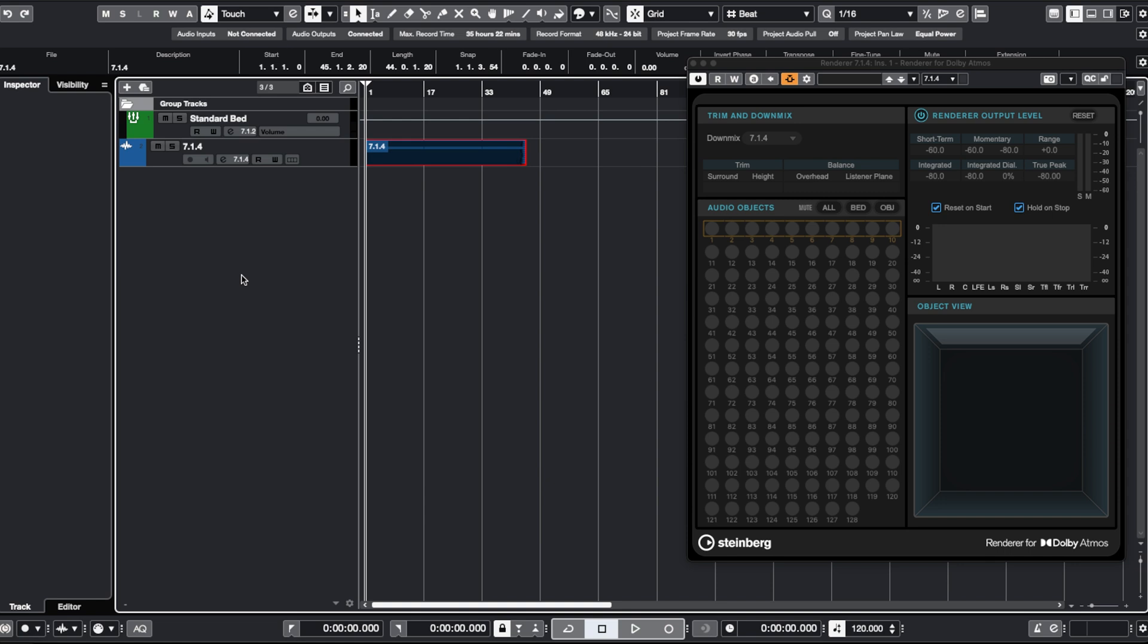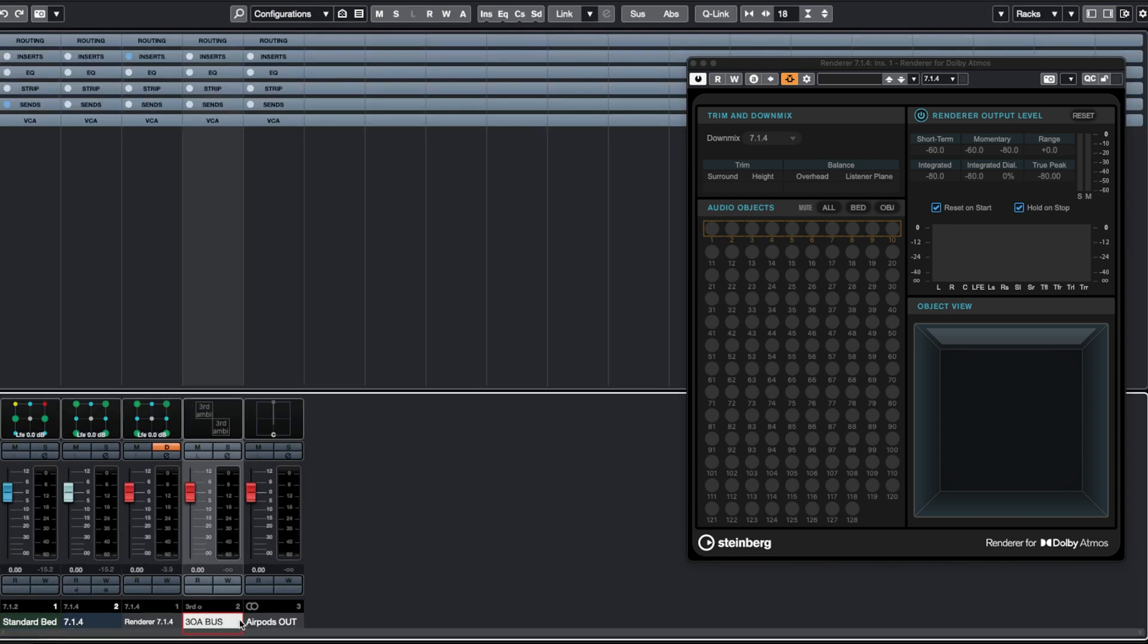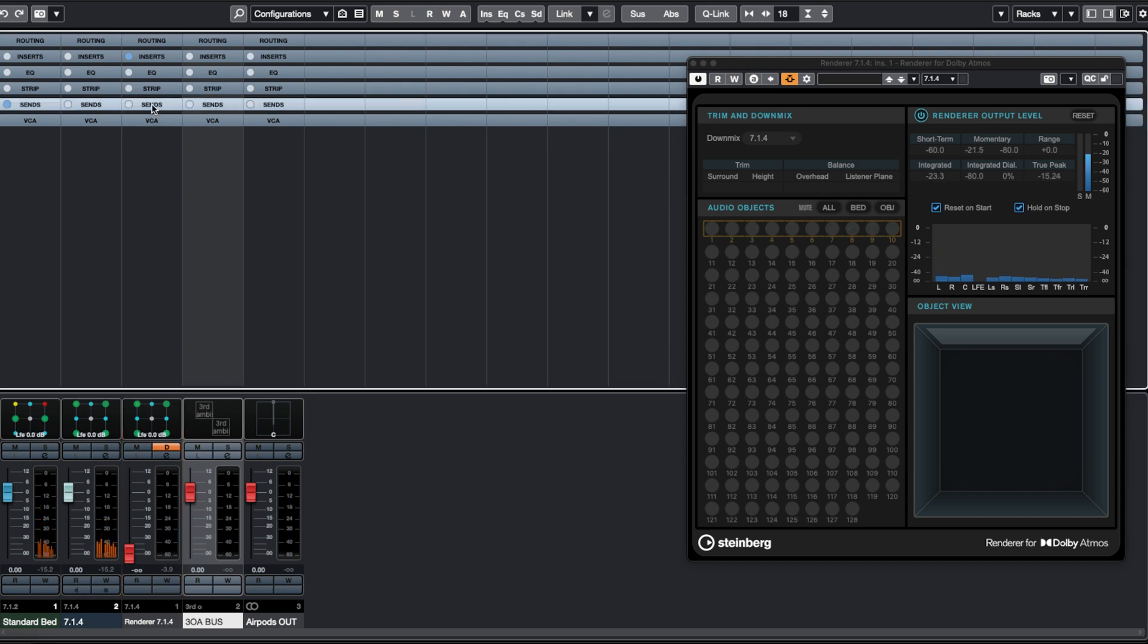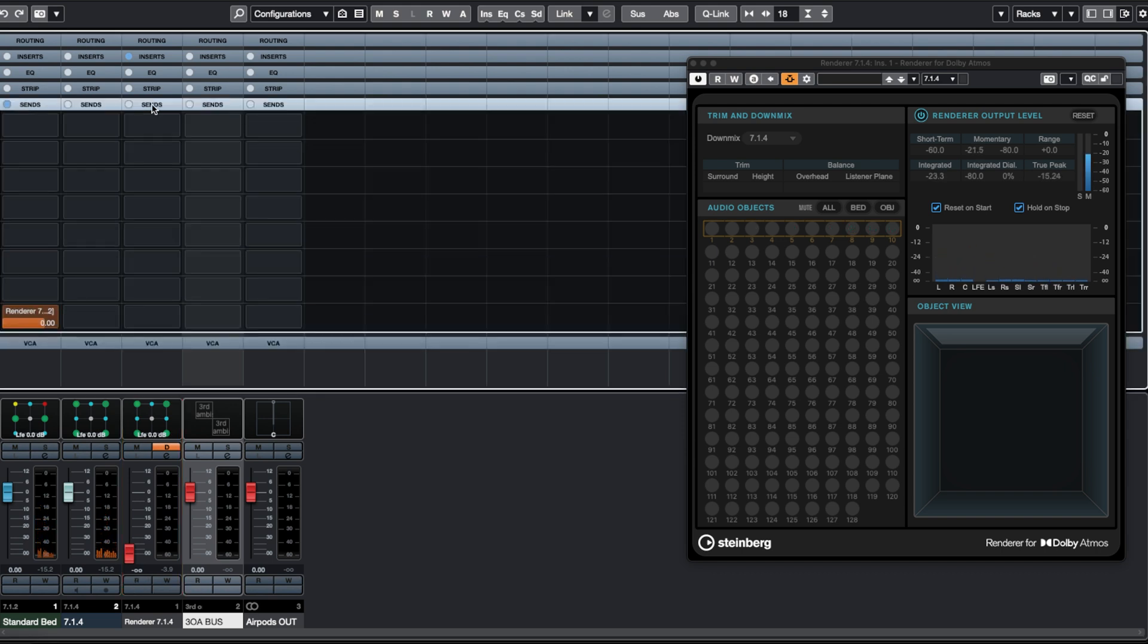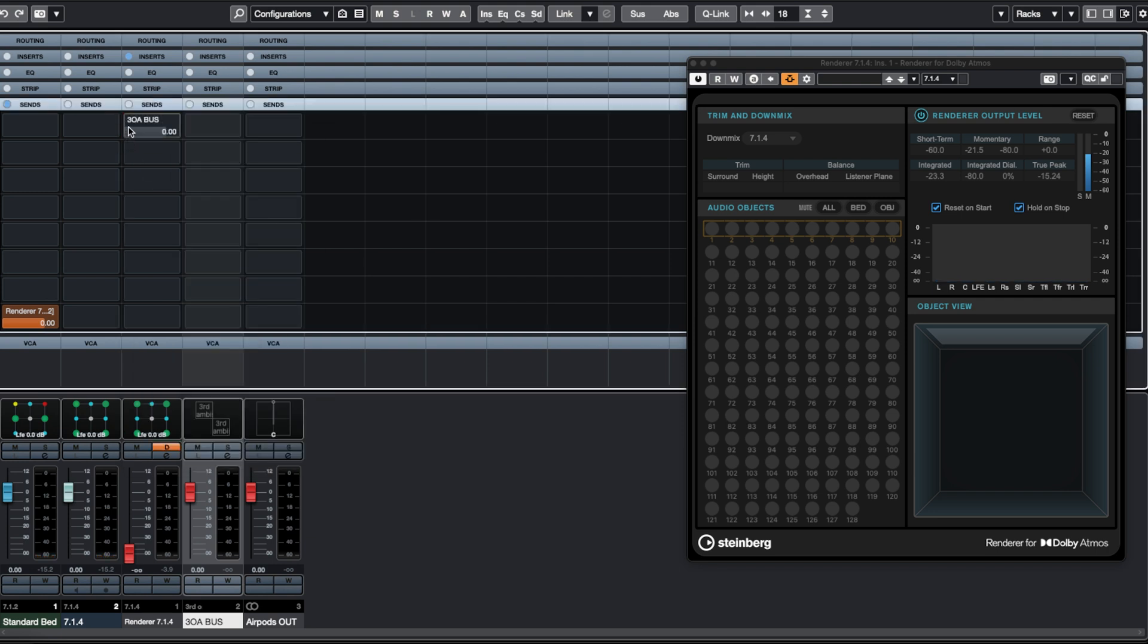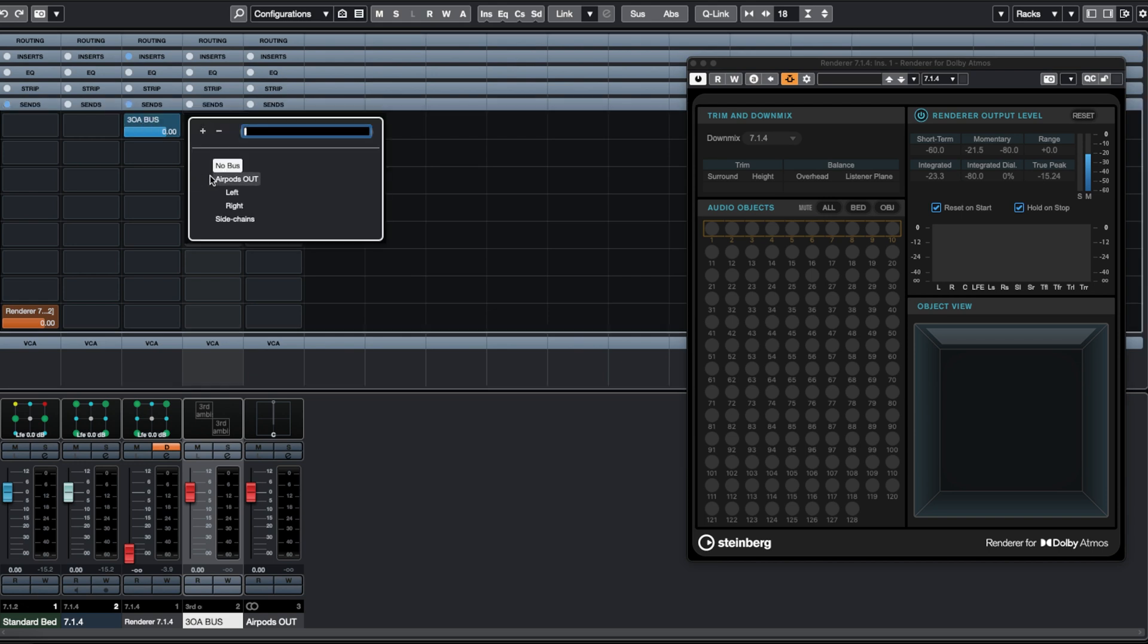If I go to my mixer now, you can see that now I have my standard bed, I have my renderer, and then I have the couple of buses that I have created. I'm going to lower the volume of my renderer so that when I press play, you cannot hear anything. And now I'm going to send my renderer to the third order ambisonics bus. And I'm going to send my third order ambisonics bus to my AirPods bus. So if I press play now, I will be able to hear the signal in my AirPods.